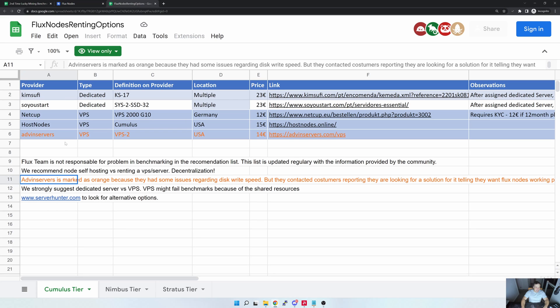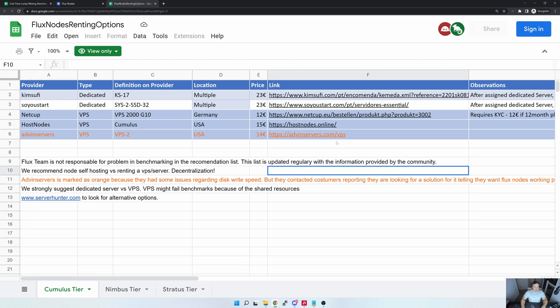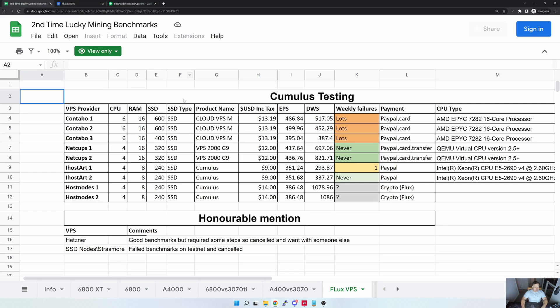Now let's have a look at the VPS providers that I actually have been using. For that, I'm going to go to my Google Sheet, and by the way I'll leave a link in the video description, but it's also on my YouTube channel and should also be on my Twitter account.